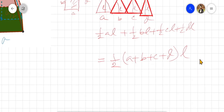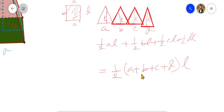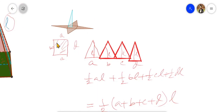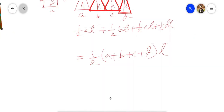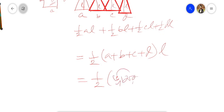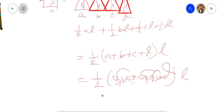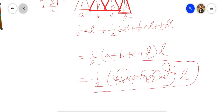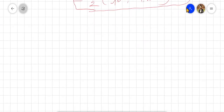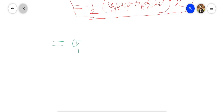So (a + b + c + d) is the perimeter of the base — the perimeter of the 4-sided base. The lateral surface area equals half into the perimeter of the base into the slant height l. That is: Lateral Surface Area = ½ × perimeter of base × slant height.